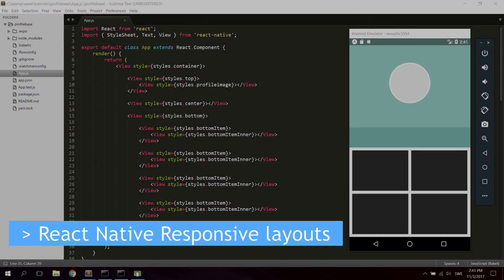Hi guys! In this video we're gonna take a look at creating responsive layouts with React Native. We're gonna create this simple profile mockup with a top part, a center part, and a bottom part with flex items that are lined along the x-axis. This mockup scales itself no matter the device, so it will always look the same no matter the device height, whether you're on iPhone, Android, or tablet — thanks to flex which makes it responsive.